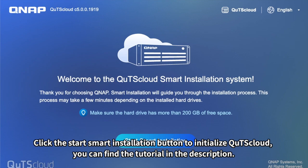Click the Start Smart Installation button to initialize QTS cloud. You can find the tutorial in the description.